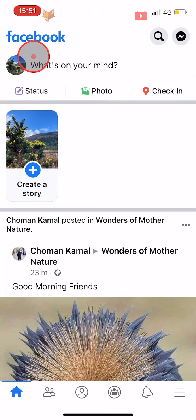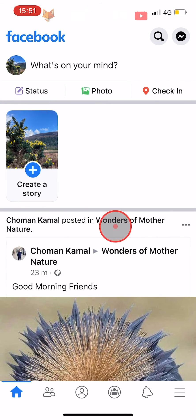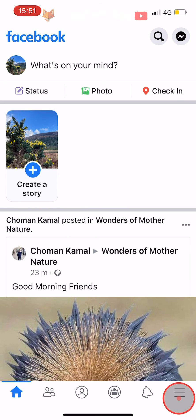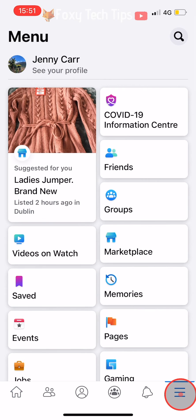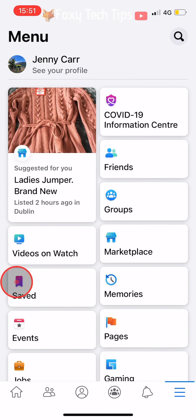Open up the Facebook app and tap on the three lines button at the bottom right of the homepage. If you're on Android, it will be at the top right of the page. Then tap on Saved.